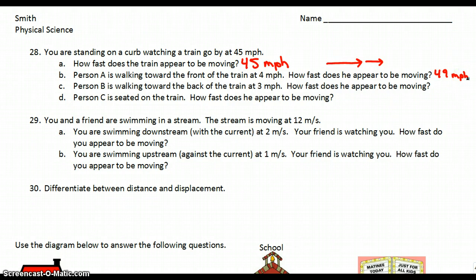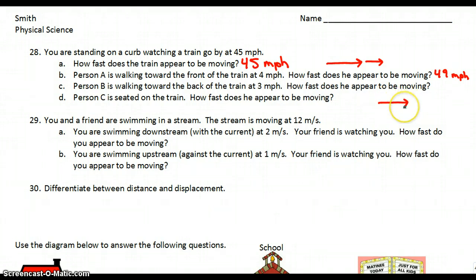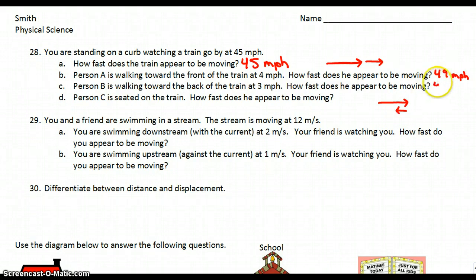C: person B is walking toward the back of the train at 3 miles per hour. How fast does he appear to be moving? So now you have the train moving in one direction at 45, but you have the person moving the opposite direction at 3. So in this case, we want to subtract the two numbers. The person would appear to be moving at 42 miles per hour.